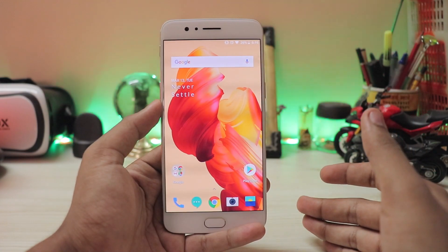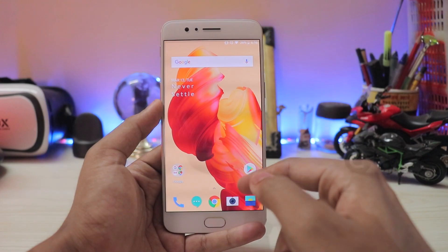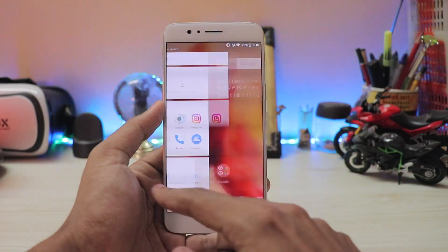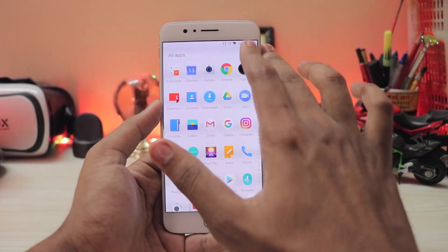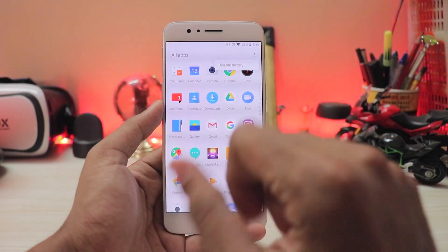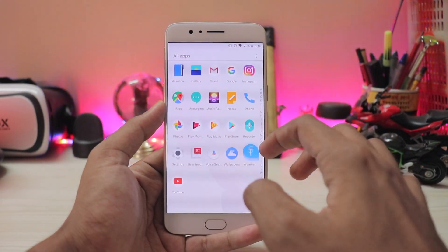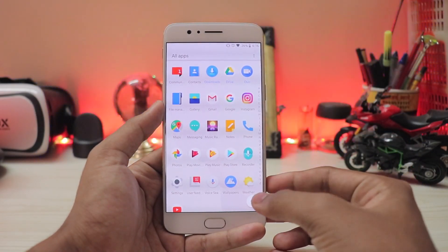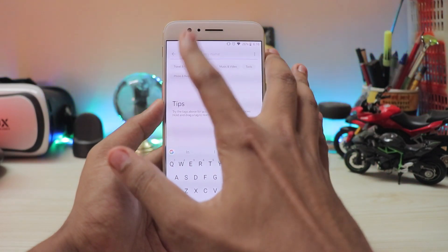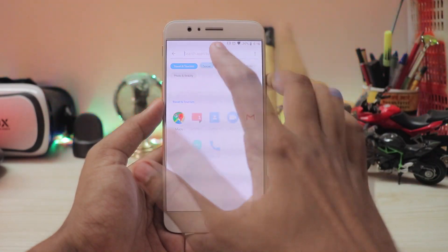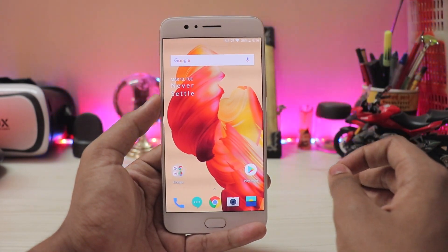The launcher has also been updated a bit. You still get your normal quick shortcuts, and the shelf is on the left just like before. In the app menu there are some changes — you get all apps and can now categorize them. There's a disable history option and you can search for apps by dragging. You can search directly and there are categories: for example, travel and tourism gives you Google Maps, social gives you Instagram, WhatsApp, or anything installed — a very nice addition from OnePlus.